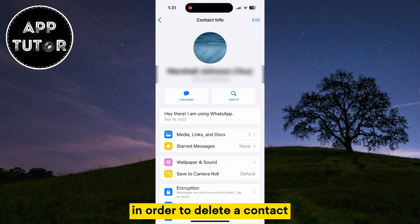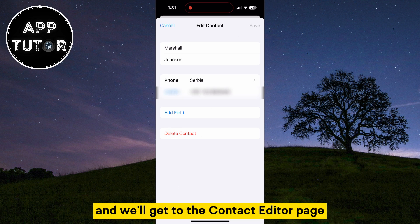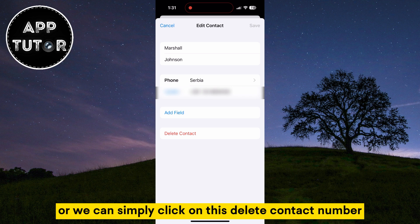In order to delete a contact, click on the edit button in the top right corner and we'll get to the contact editor page where we can change the name, phone number, or we can simply click on this delete contact option.